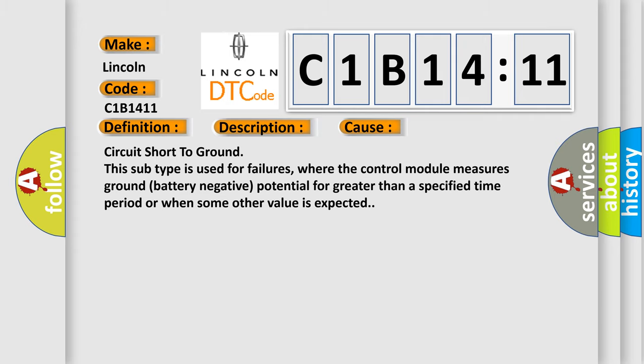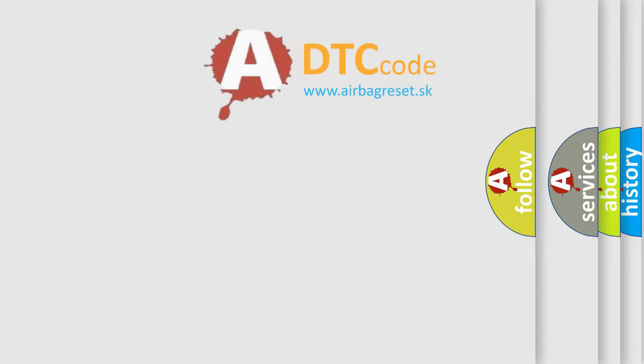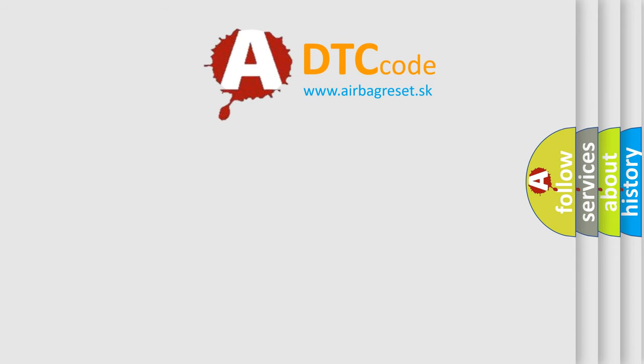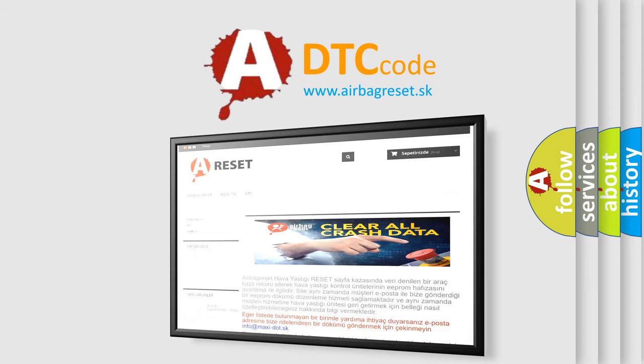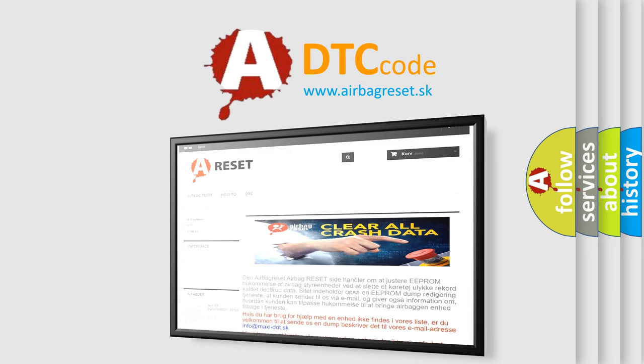The Airbag Reset website aims to provide information in 52 languages. Thank you for your attention and stay tuned for the next video.